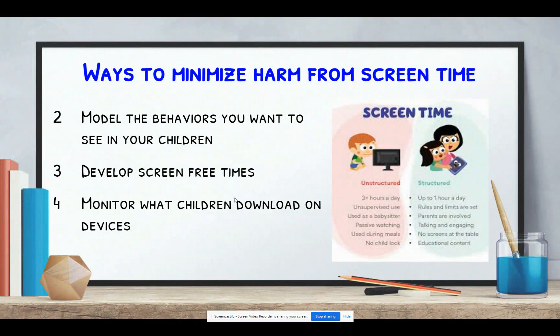Number three: as a family, develop some screen-free times. The obvious one is mealtime, but it's also important to think about a family evening curfew where screens are set aside. There may be other family times that are important to have everybody engaged in, so think about what those screen-free times might be for your family.